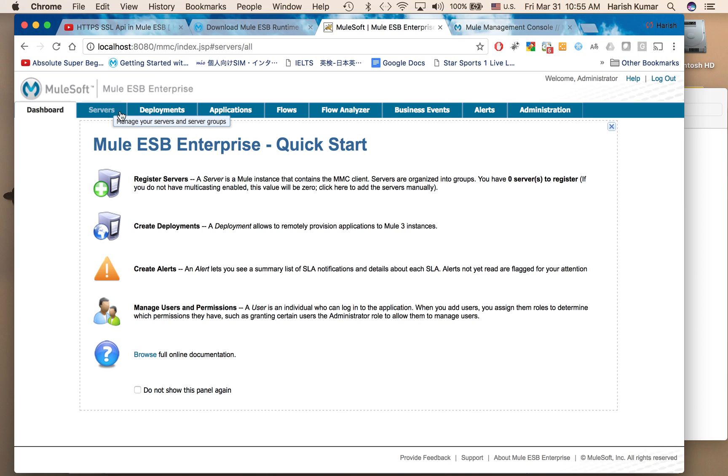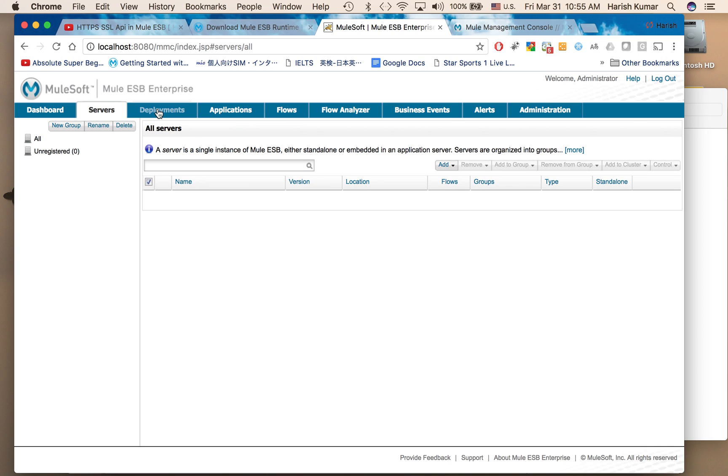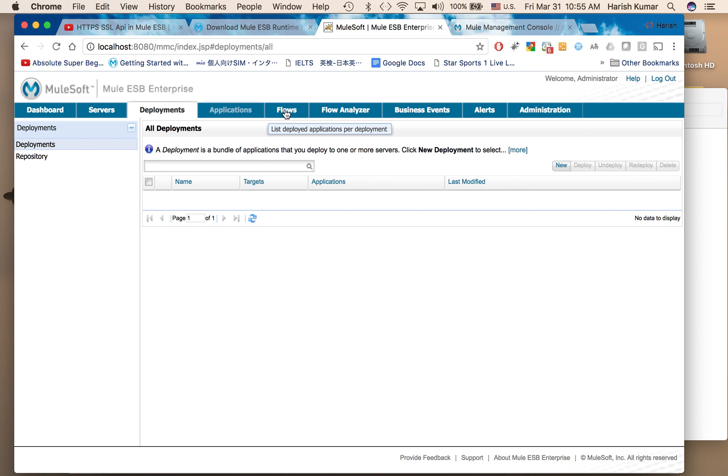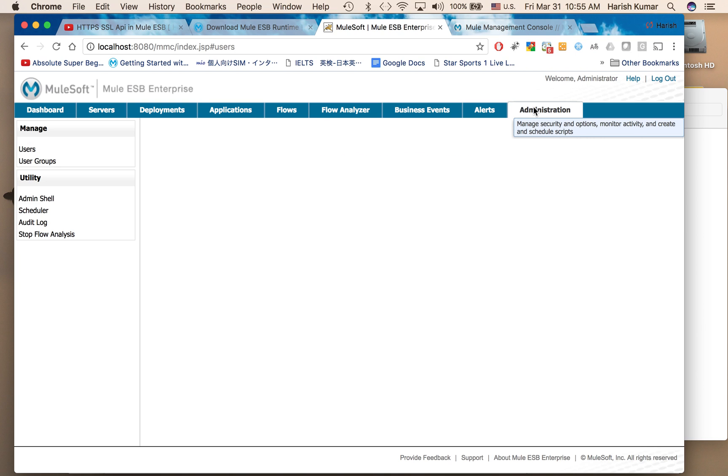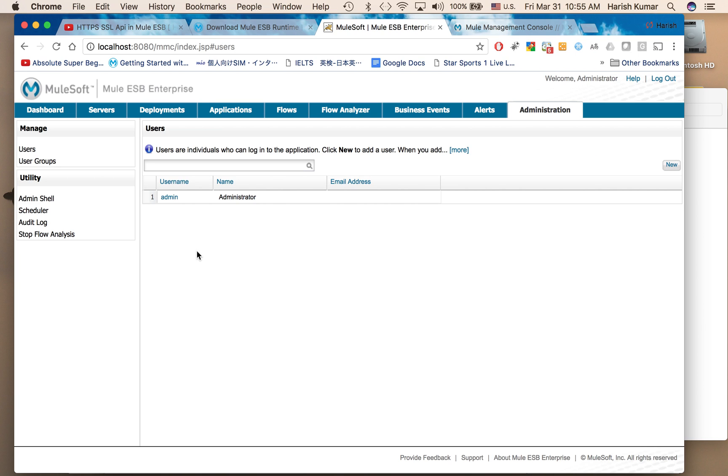Here you can see various tabs like servers, deployments, applications, flows, flow analyzer, business events, alerts, administration. Let me talk a little bit about administration. You can create users and user groups and give them different permissions.